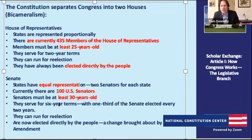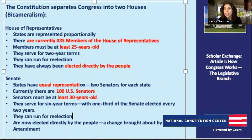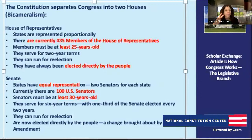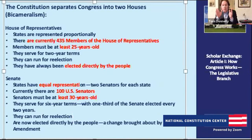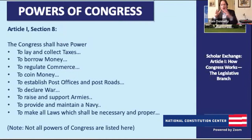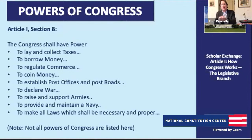Even smaller states still have two senators. That was a deal made at the Constitutional Convention — the Connecticut Compromise, also called the Great Compromise. Congress is the body that framers discussed the most. Two of the biggest decisions were: separating Congress into two houses, and splitting the difference between a House that benefits large states through proportional representation and a Senate organized around equal representation, where all states regardless of size are represented the same way.